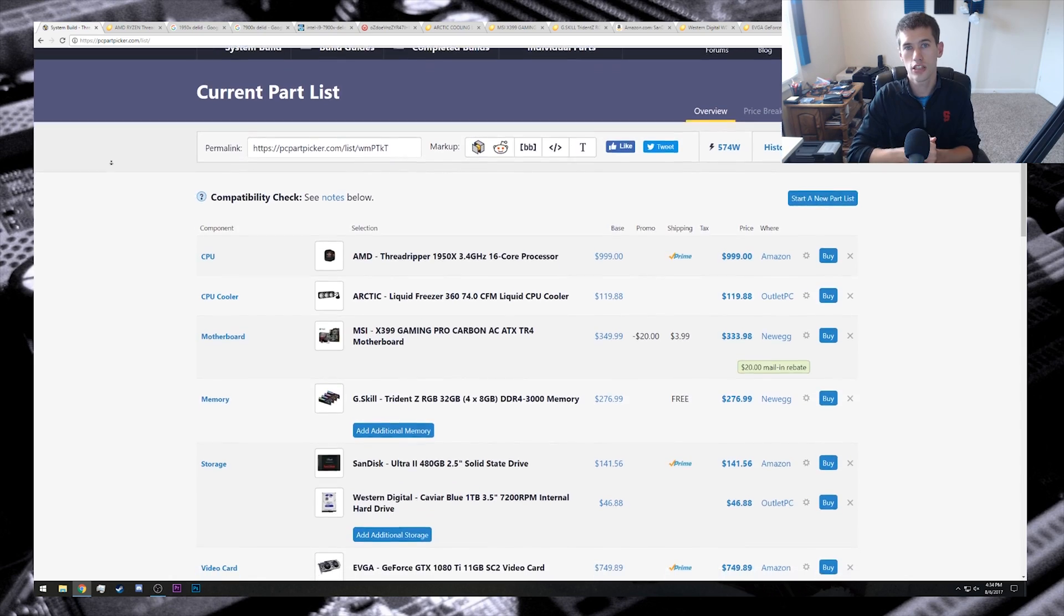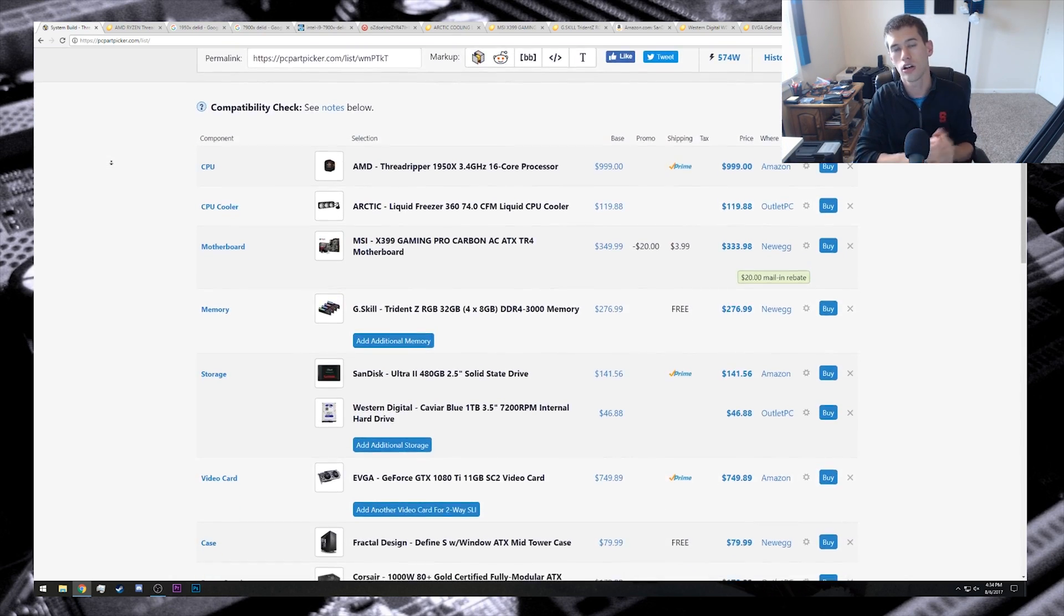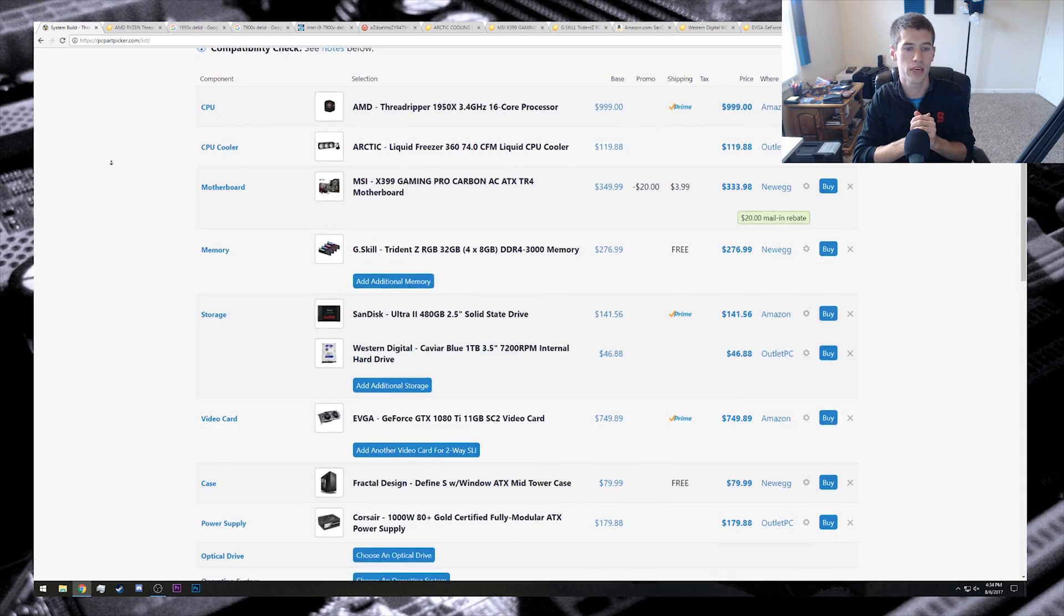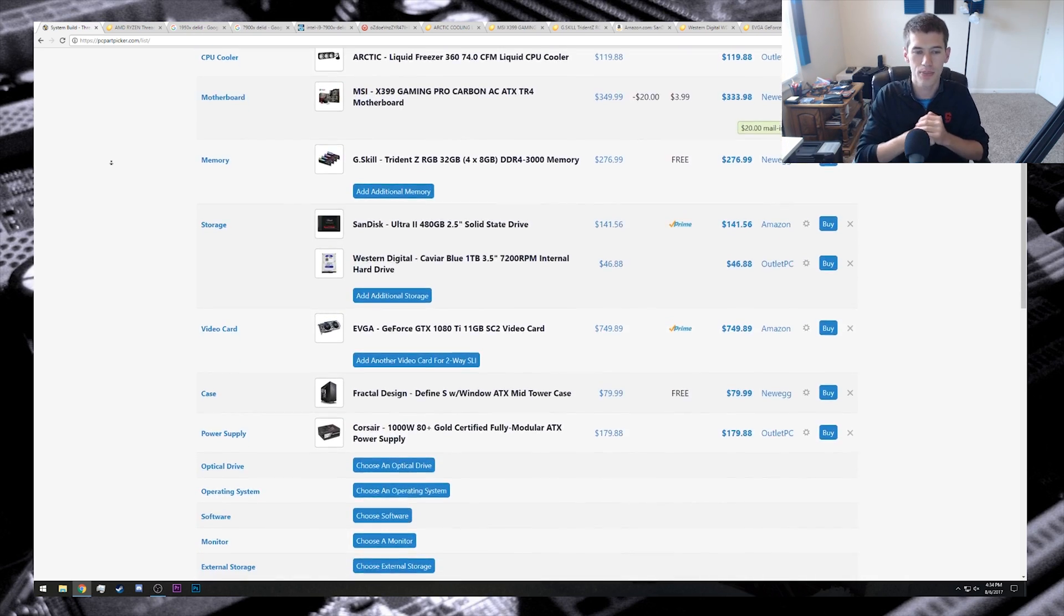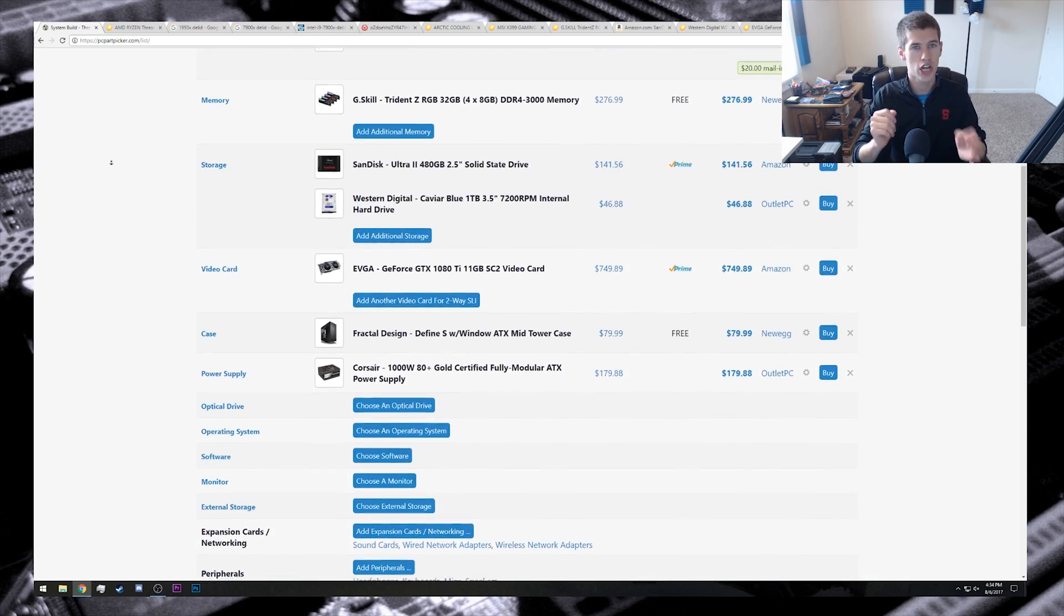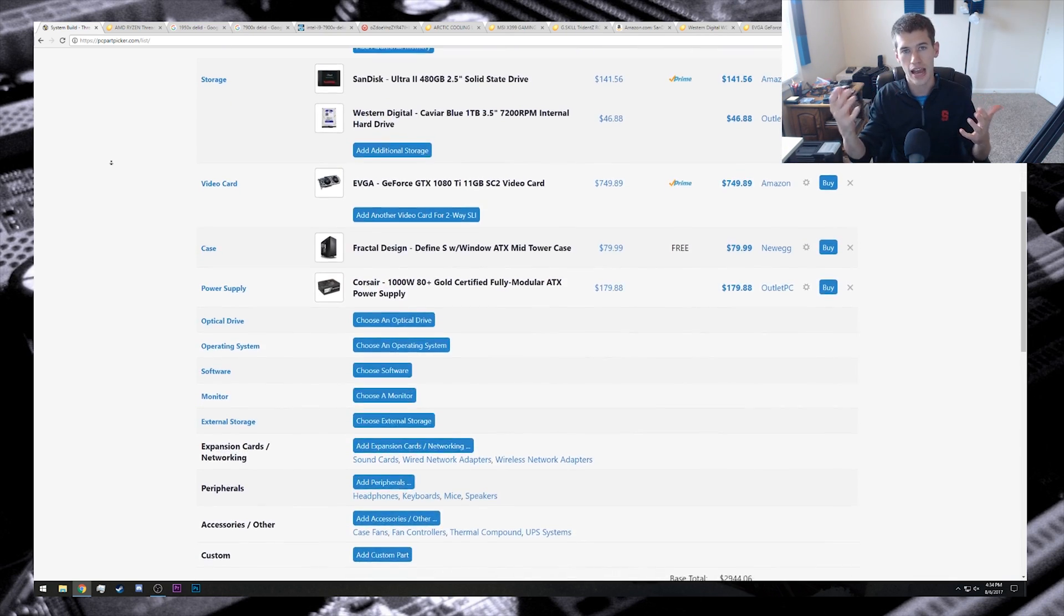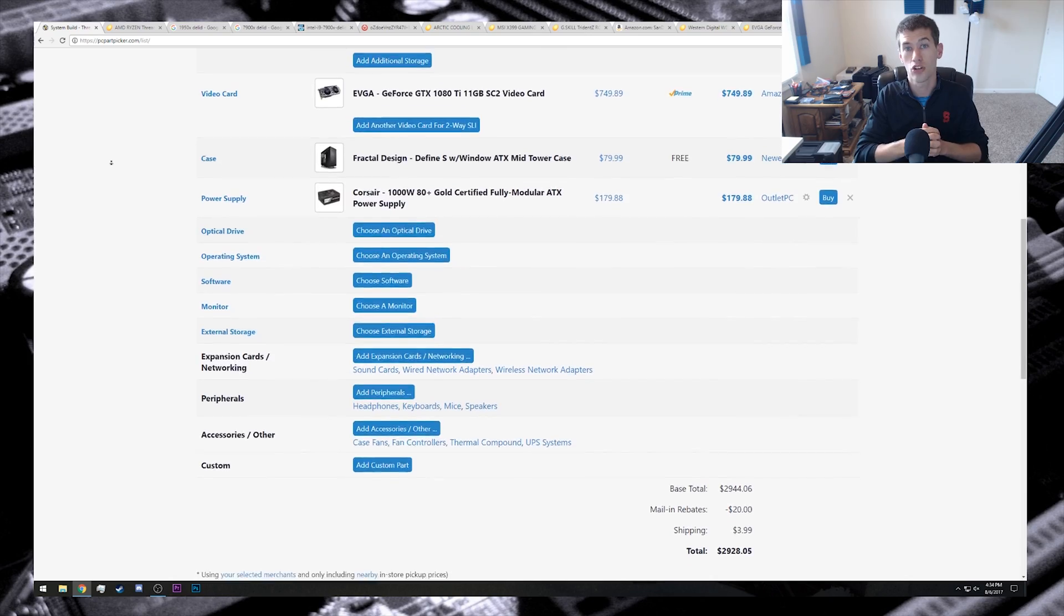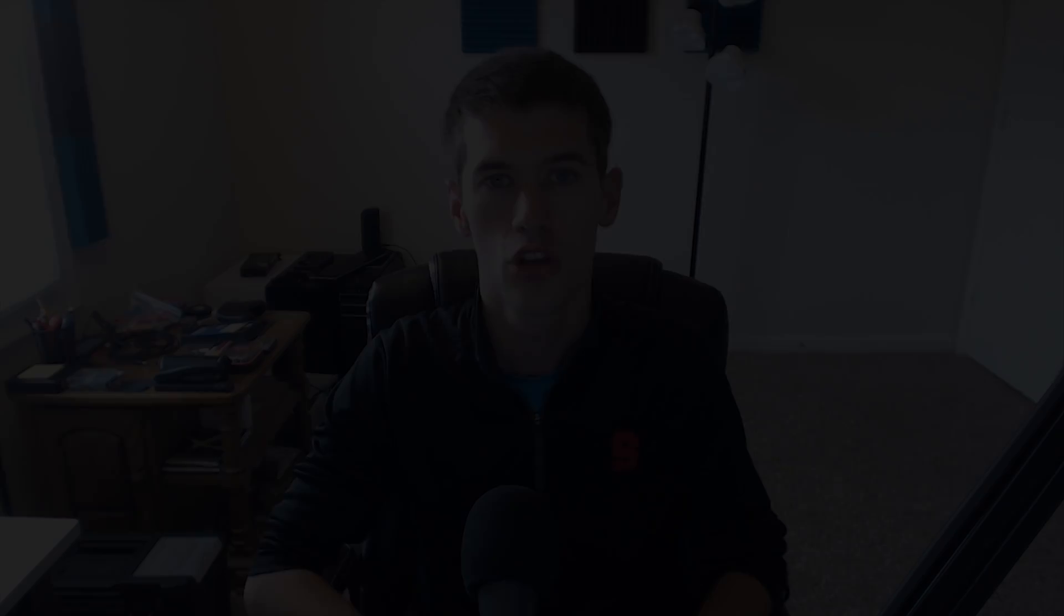So there's our system. We have the Threadripper 1950X at the heart, along with a 1080 Ti from EVGA. And the grand total for this PC build is going to come in just shy of $3,000. However, after taxes in most places, I imagine that your grand total would actually end up being over the $3,000 mark.